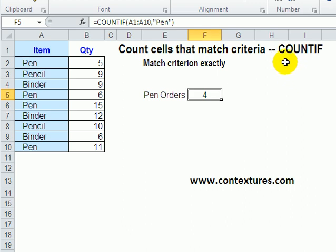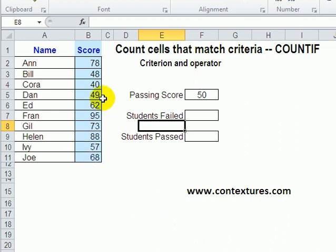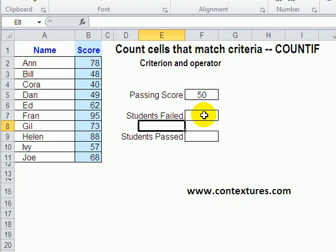You can use the COUNTIF function to count things in Excel. Previously we've seen that you can use COUNTIF to look at a range like A1 to A10 and find and count something specific like the word 'pen'. This time we're going to use COUNTIF to compare items to a specific number. We have student grades and the passing grade is 50, so we'd like to know how many students failed — those who got a score below 50 — and then how many passed by comparing their score to the passing grade.